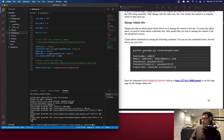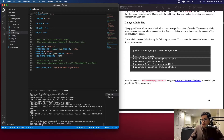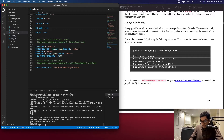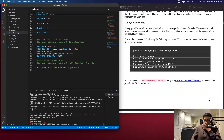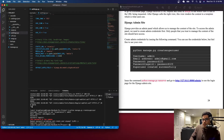Issue this command: python manage.py createsuperuser. It will prompt you for credentials. I'm going to use 'admin' as the username, gmail.com as the email address, and 'password123' as the password. It will warn you that this password is too common — you can use a different one. I'll press 'y' to bypass that, and then you'll see 'Superuser created successfully.'